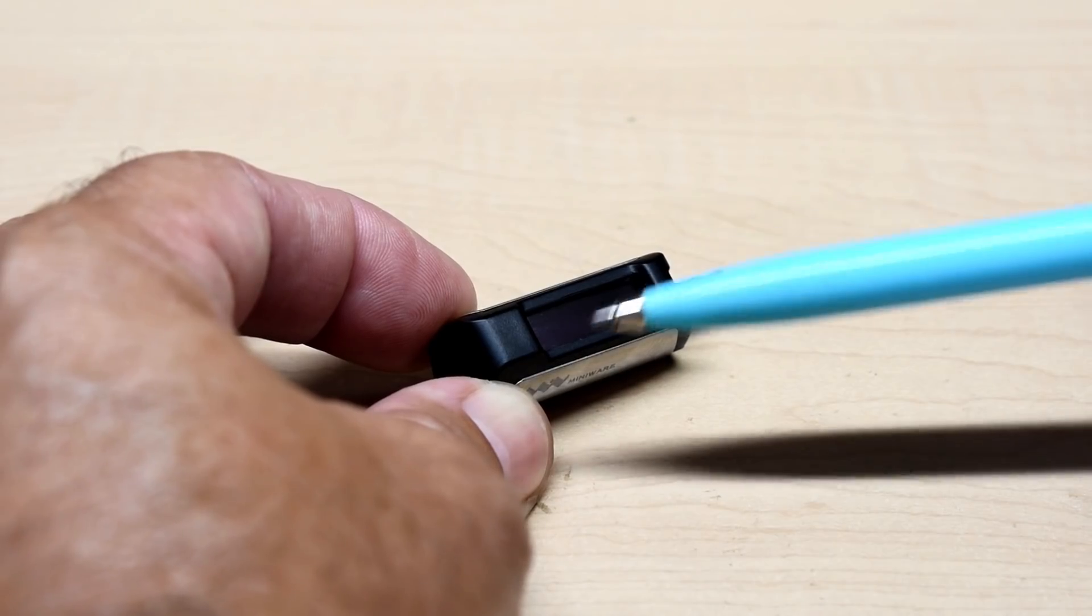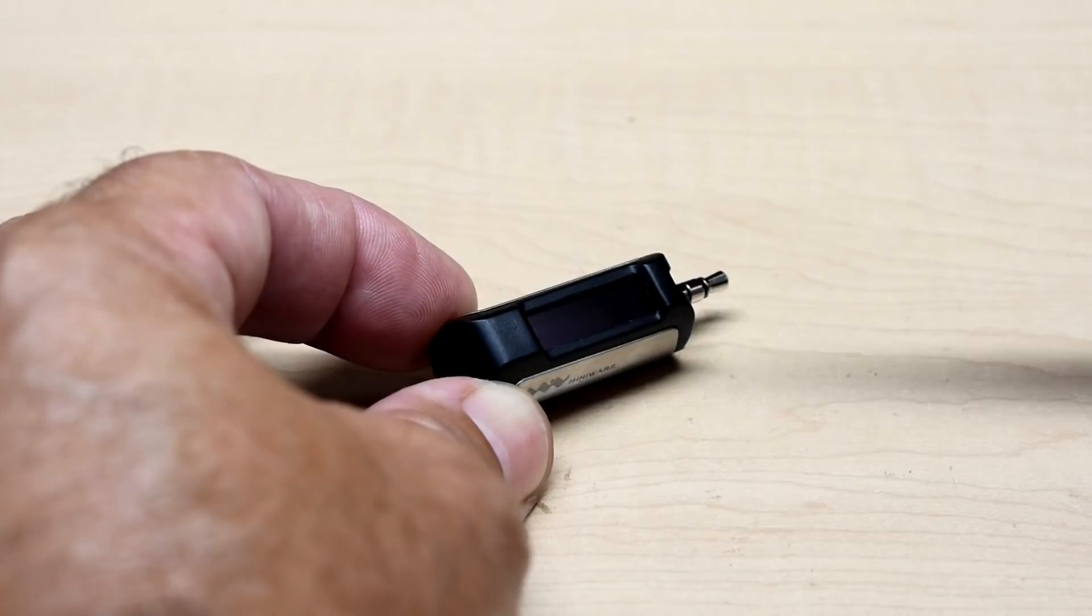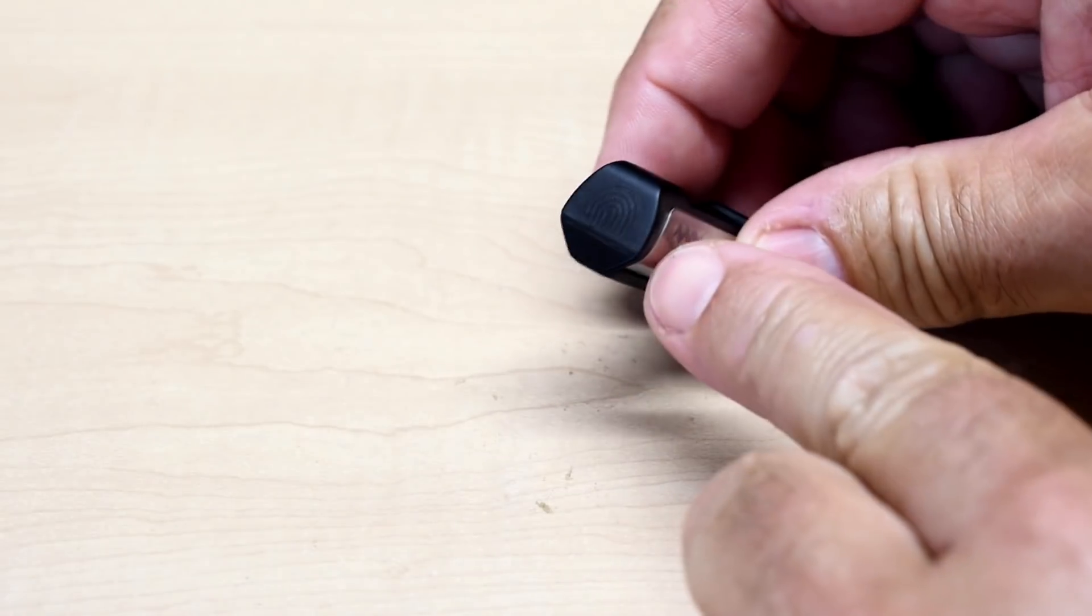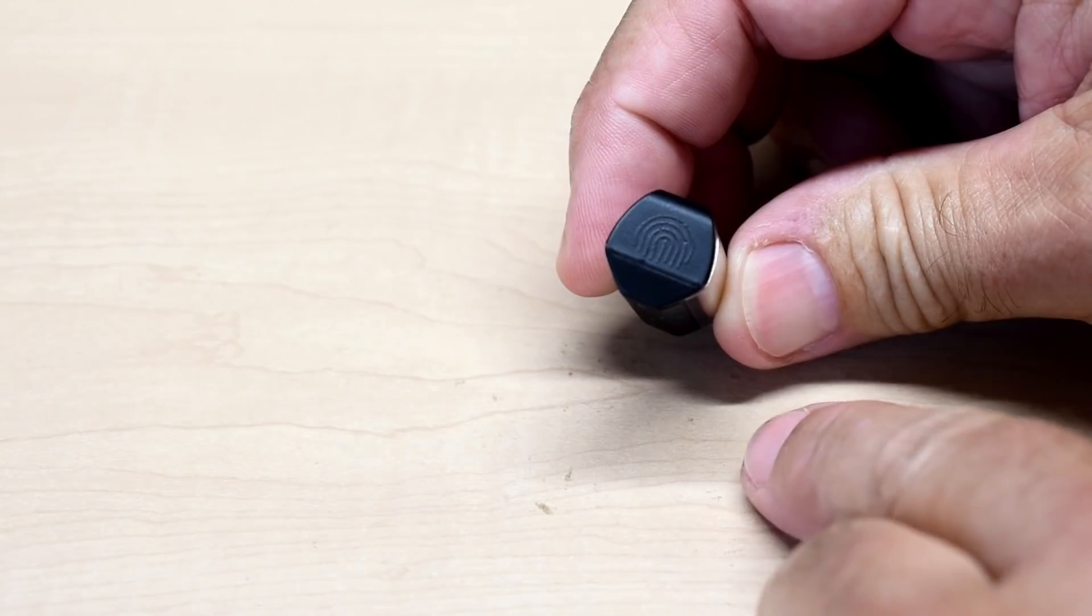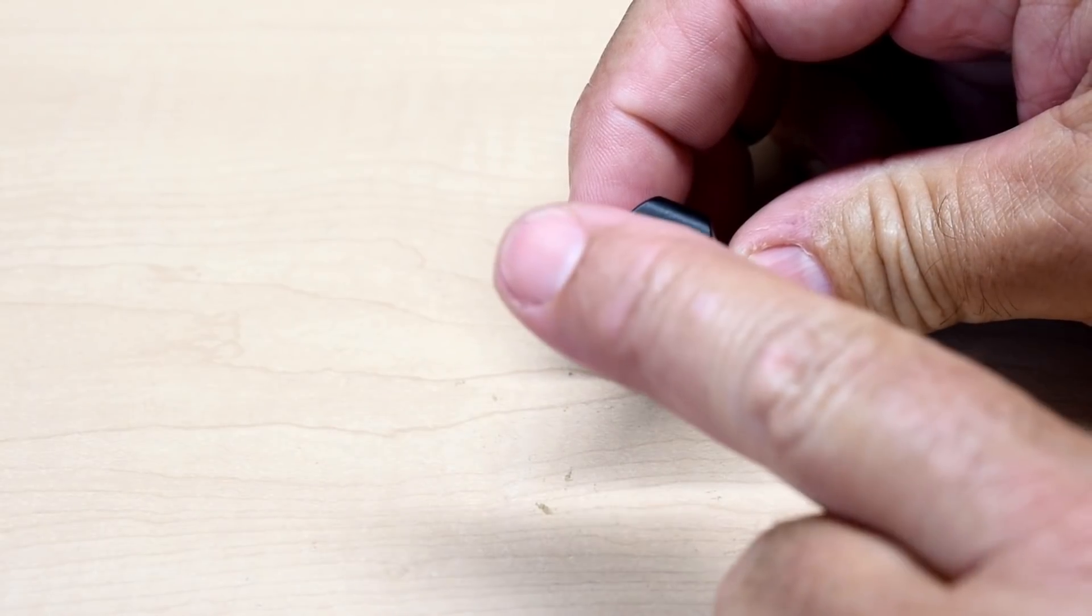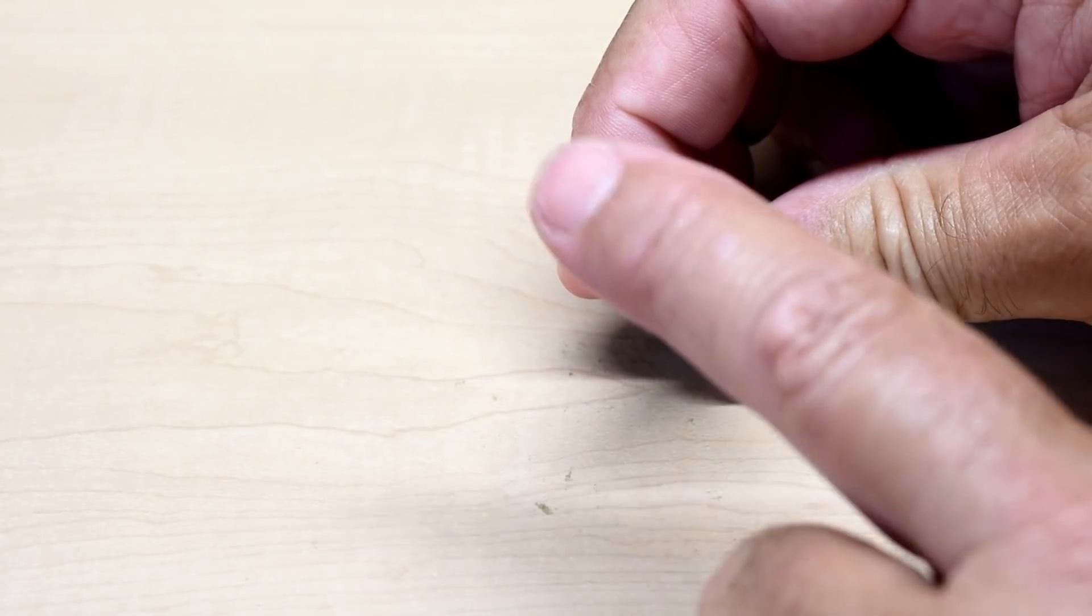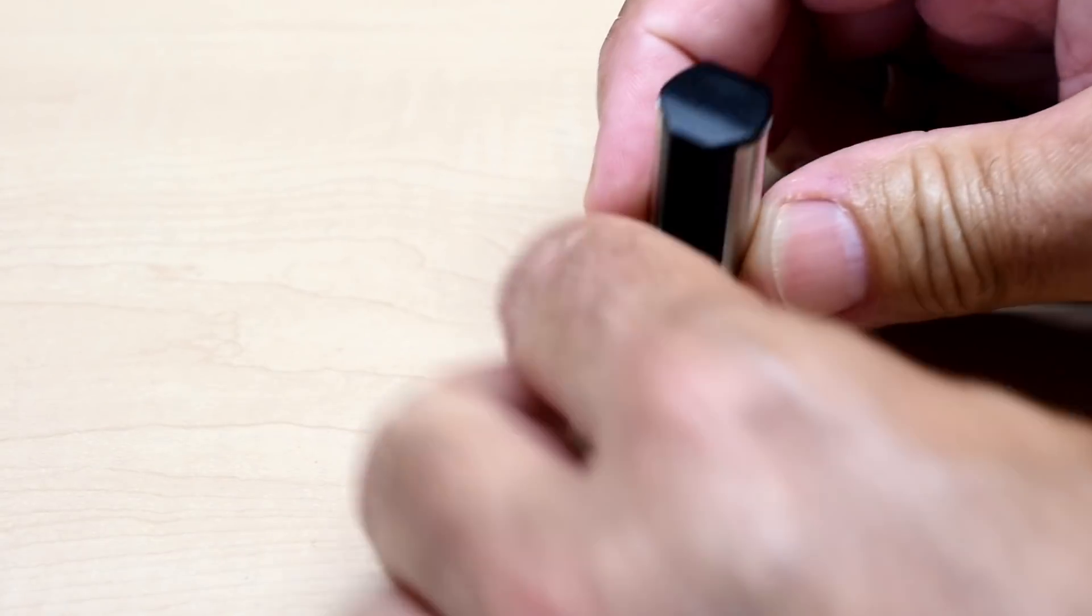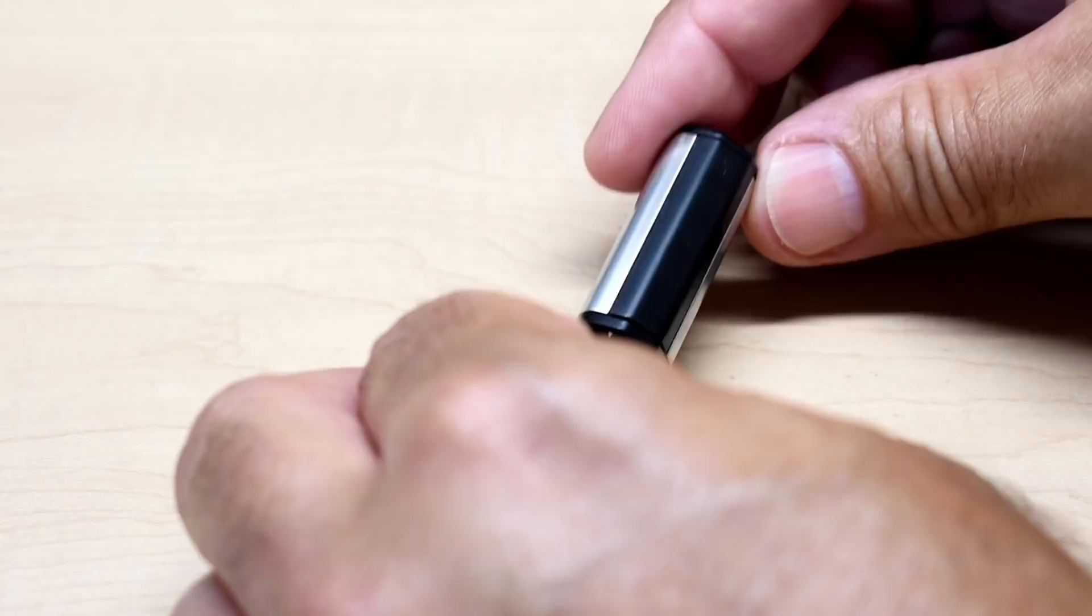Looking at the top, you can see it has an OLED display for better viewing angle. And on the very end, right over here, all you have to do to change the settings is just touch this. That's it. You don't have to press, you just touch it.